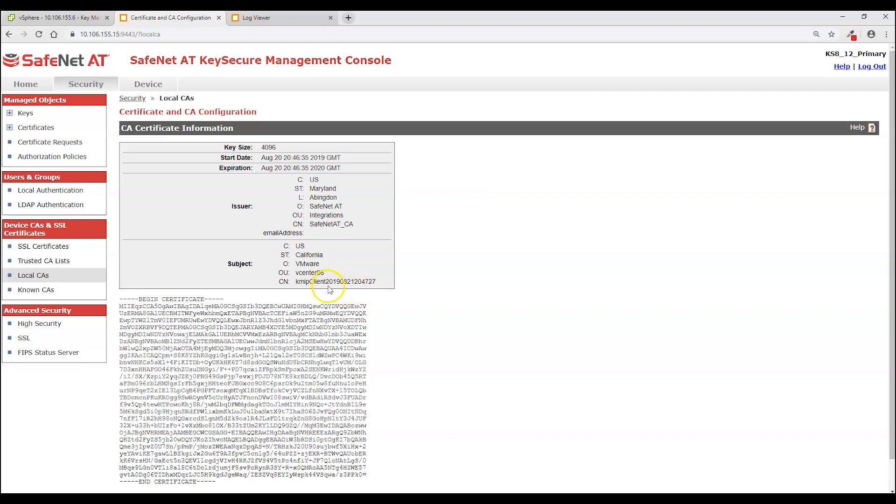But it looks like just a string a random number. But if you look at it closely this is the year. This is the month. This is the day. And this is presumed time in some numeric fashion.